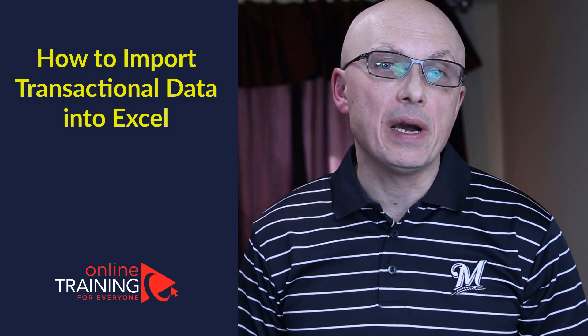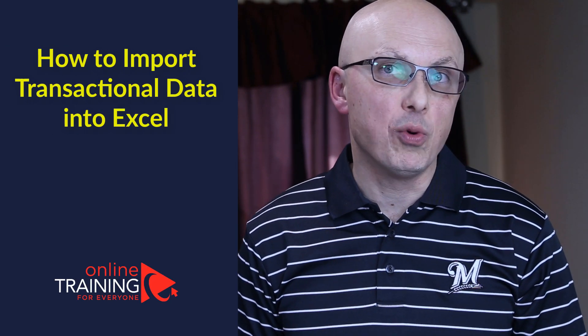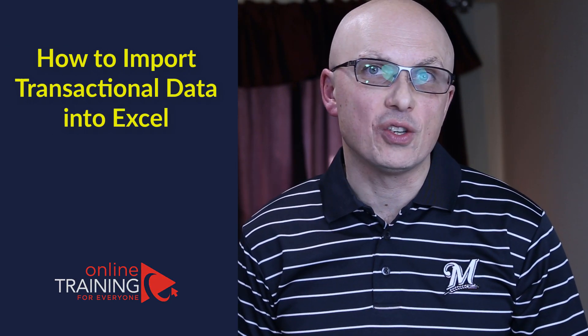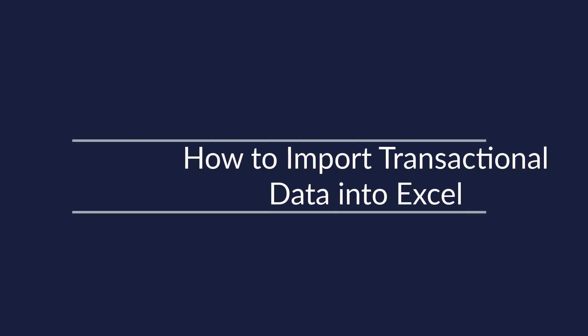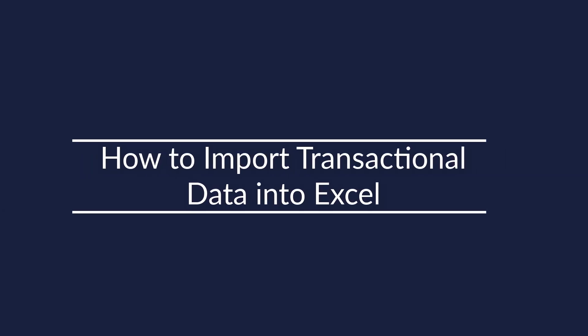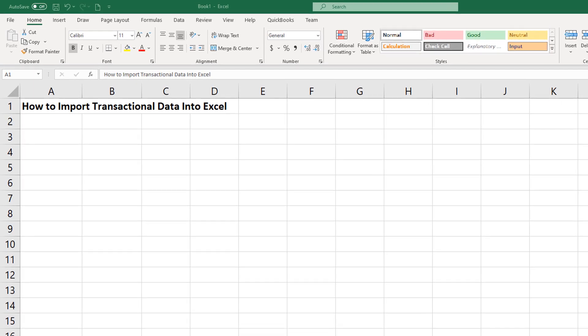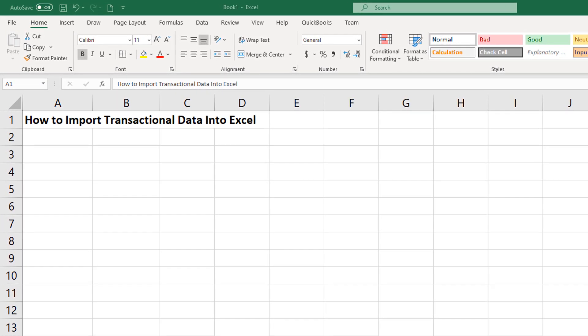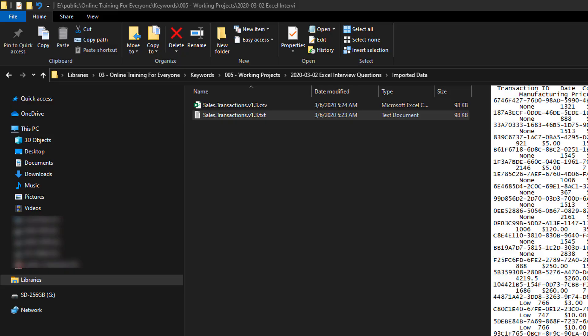A lot of times you might be asked the question on how to import transactional data into Microsoft Excel. Excel provides multiple different ways to import data. But first, before importing the data, you need to understand the data itself and how it's structured.